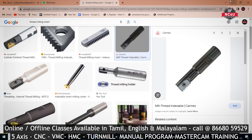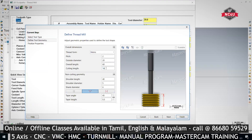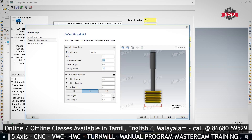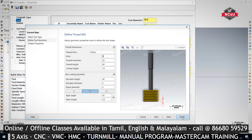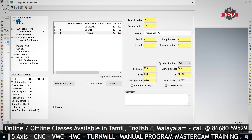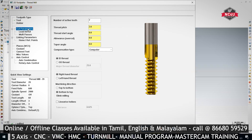We are considering the multipoint insert, so we are providing what is the length of that insert, what is the cutting diameter, and what is the pitch. Then press finish. We can give whatever feed and RPM we require, what is the plunge rate we can input, and we can go to cut parameter. In cut parameter, this will automatically generate.